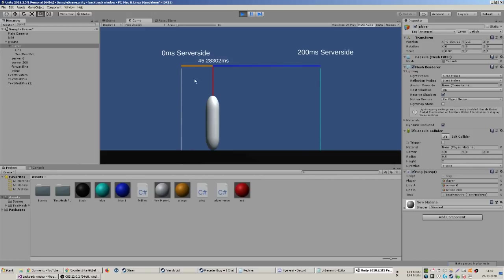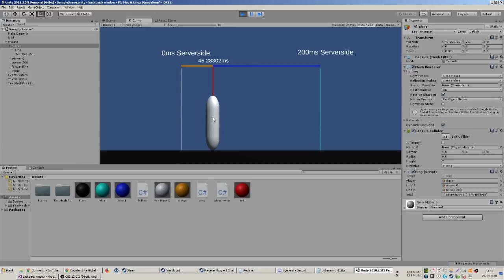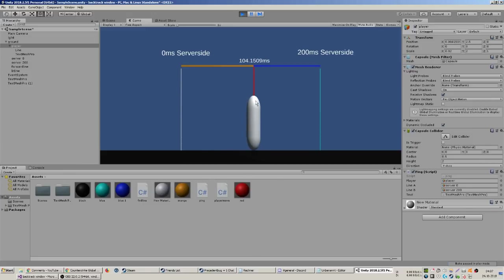The guy here is moving to the left, so you're already missing that. Your backtrack window is already closing down. If you were to have 100 milliseconds ping, you have a super small backtrack window. It's horrible, you can't hit him at all anymore.